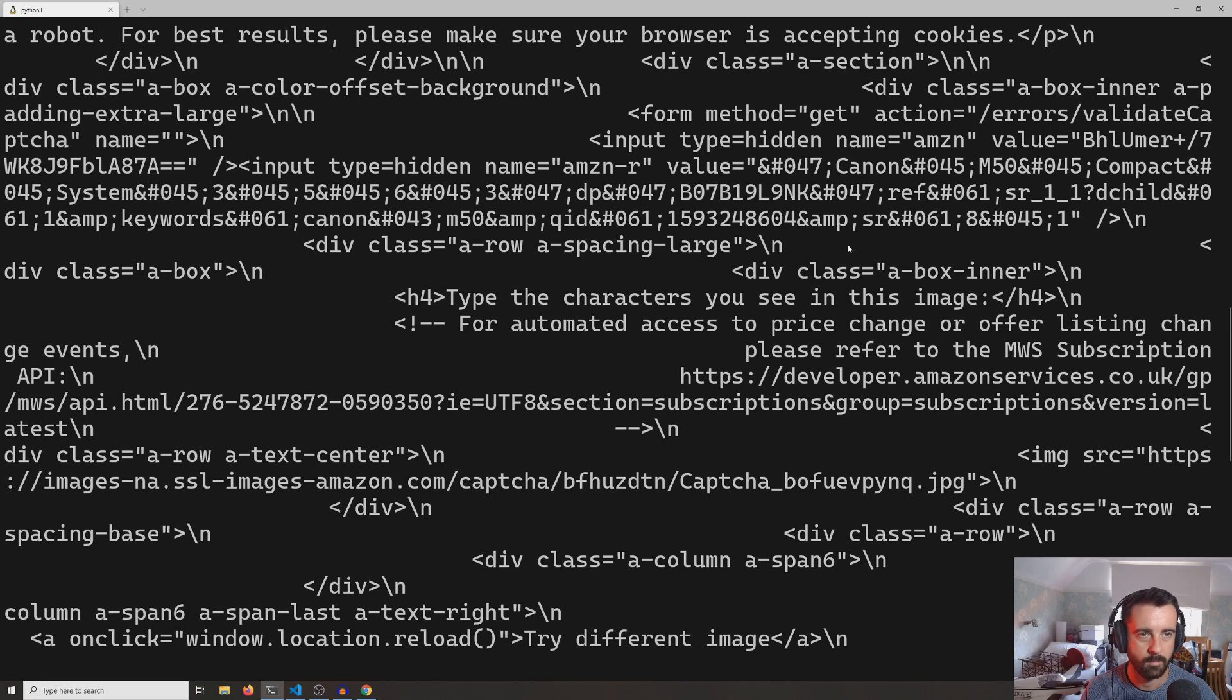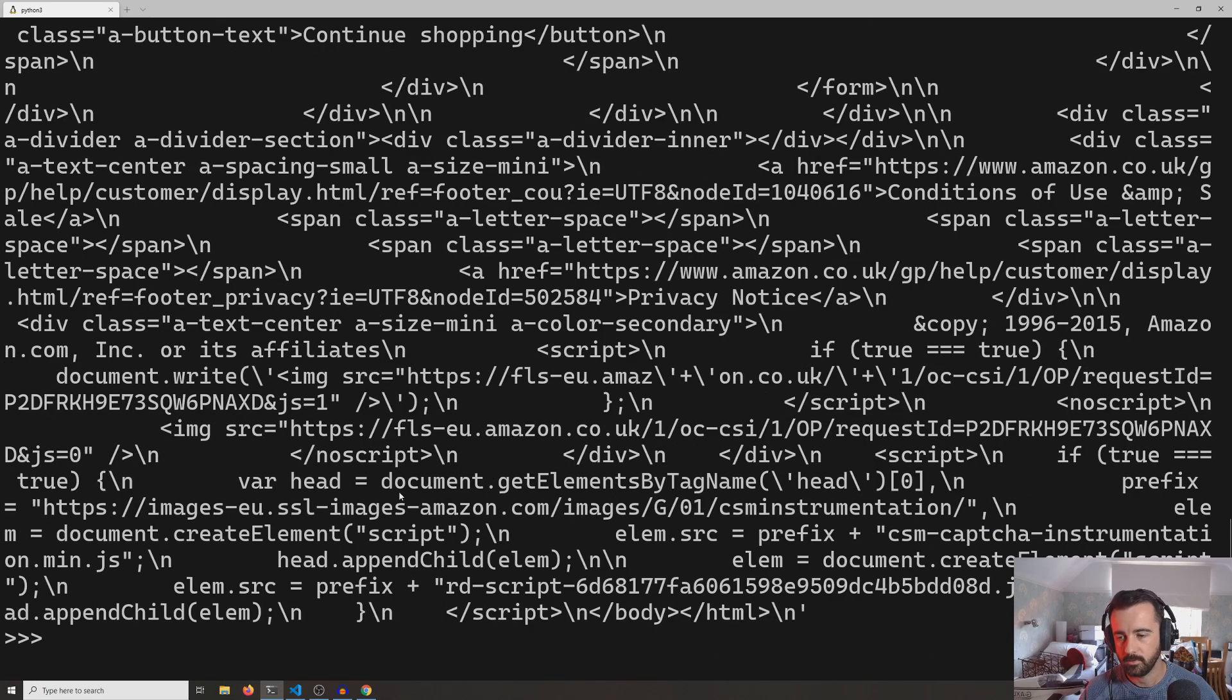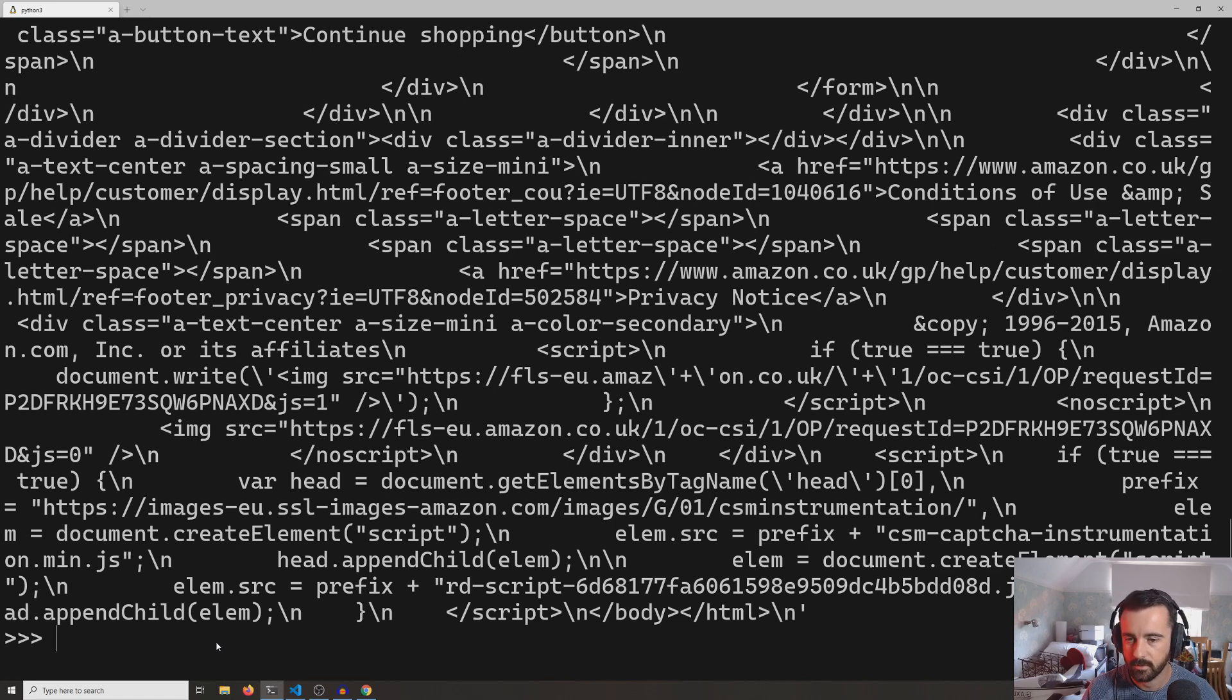There we go, it's just about here. We're just being referred to the CAPTCHA and we're not getting back anything from the product that we're after. So what can we do? The requests library actually allows us to change the user agent that we are sending with our request.